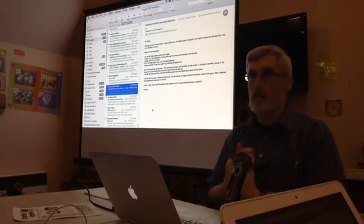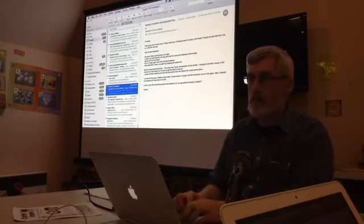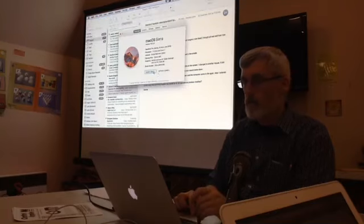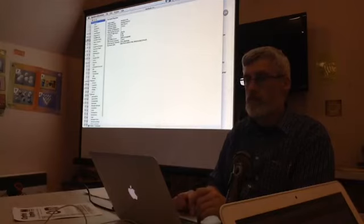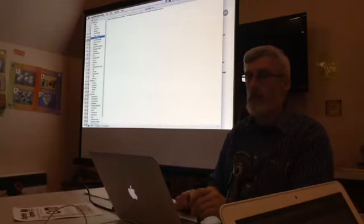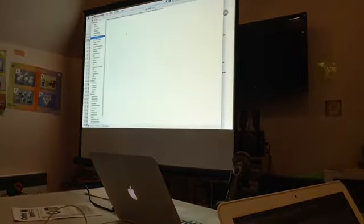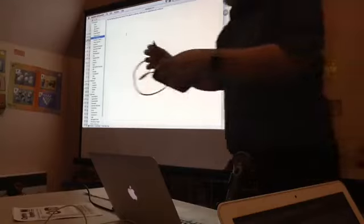A useful diagnostic is 'About This Mac > System Report', which has a section showing whether an optical drive is actually recognized. This helps identify whether the computer is even aware the drive is connected.